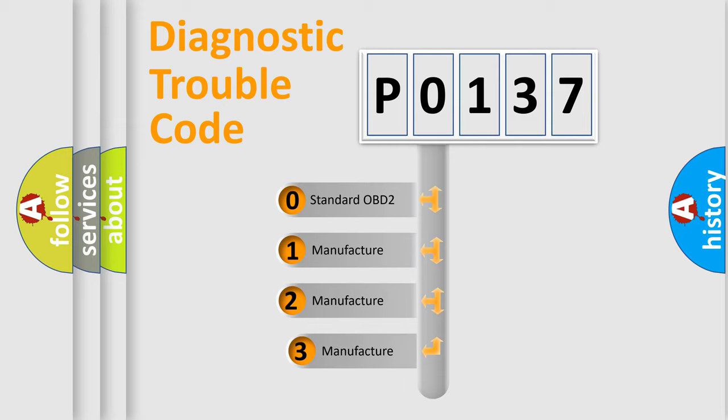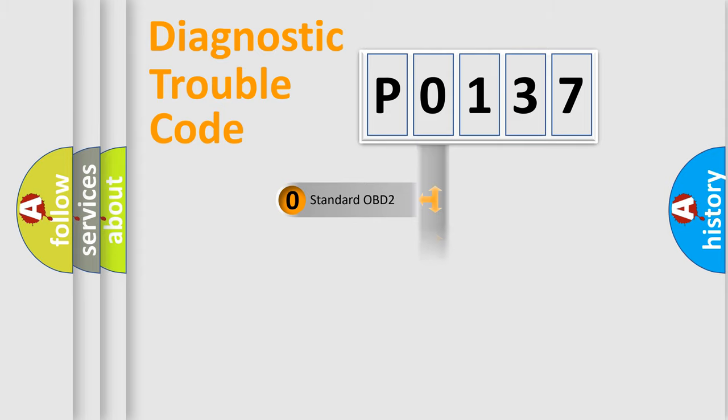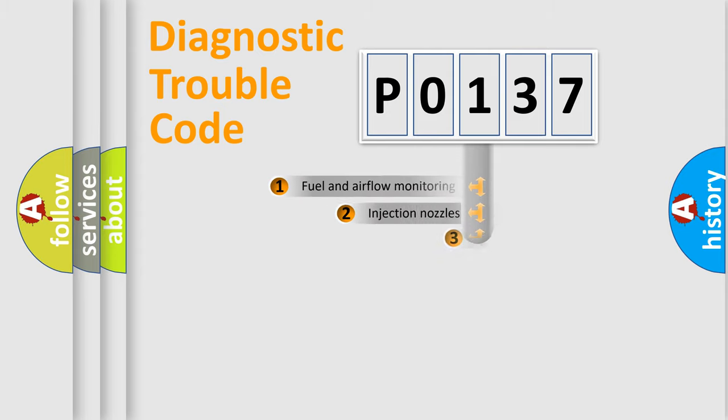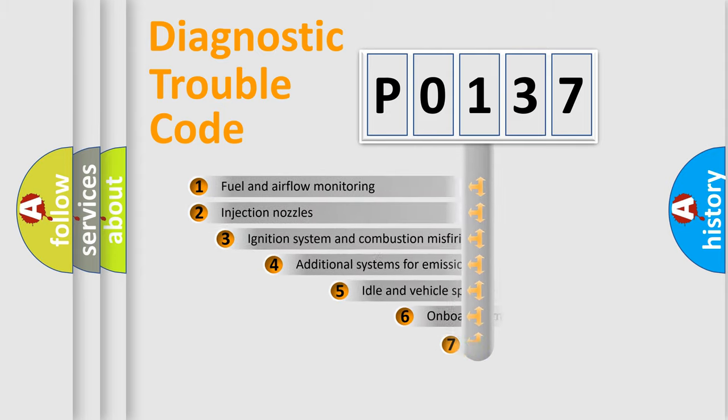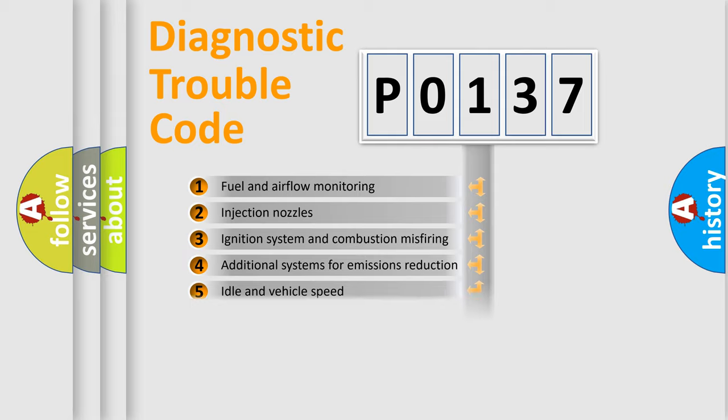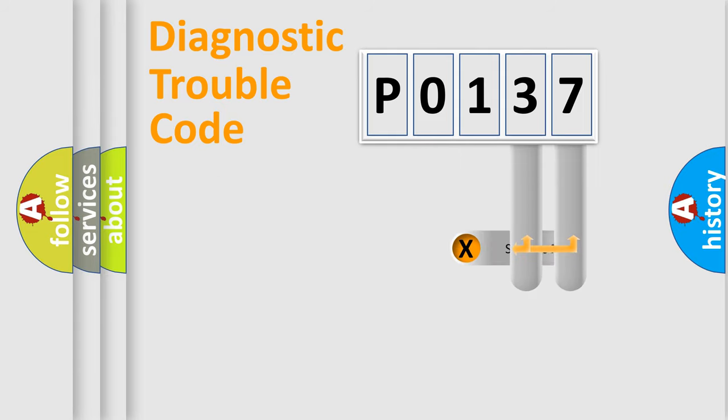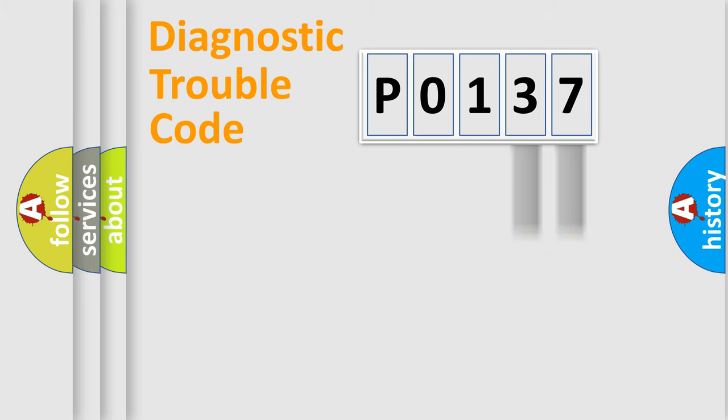If the second character is expressed as zero, it is a standardized error. In the case of numbers 1, 2, or 3, it is a car-specific error. The third character specifies a subset of errors. The distribution shown is valid only for standardized DTC codes. Only the last two characters define the specific fault of the group.